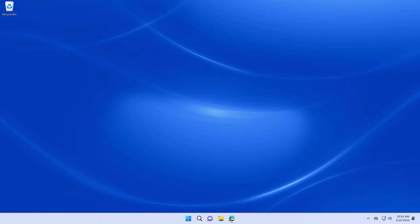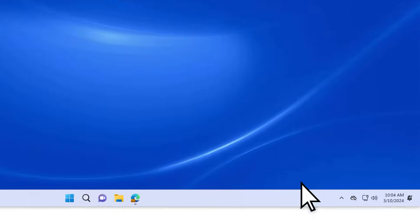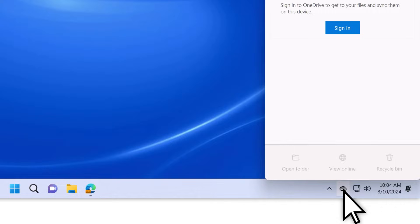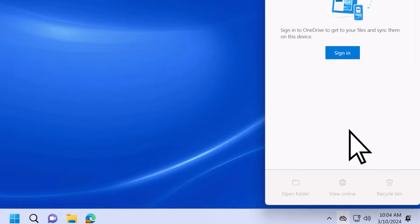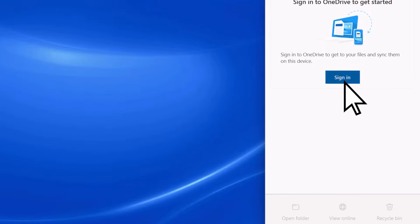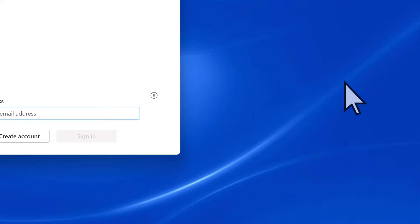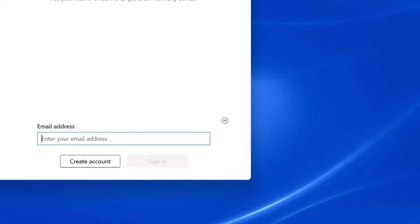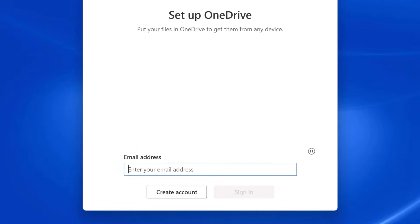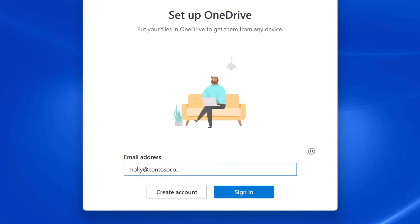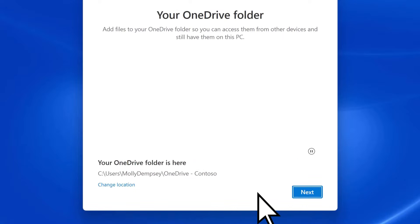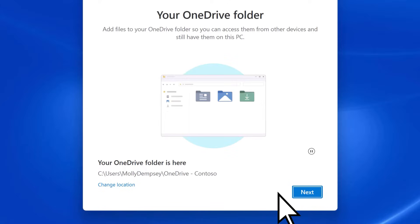From Windows, select OneDrive on your taskbar. Then sign in. Enter the email address associated with your Microsoft 365 account and select Sign in. Then select Next.